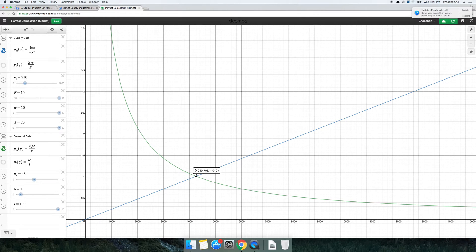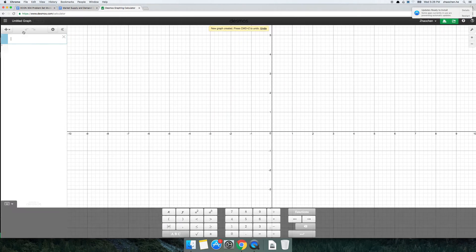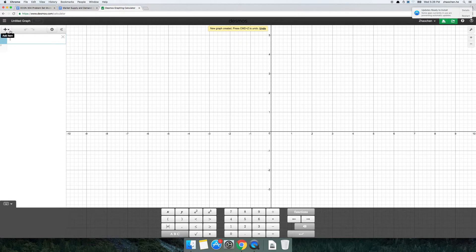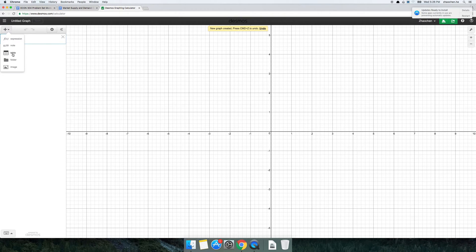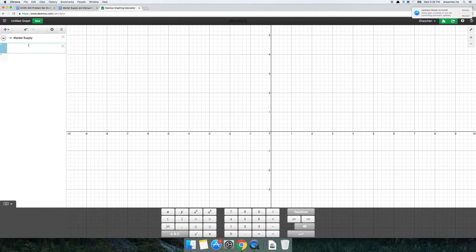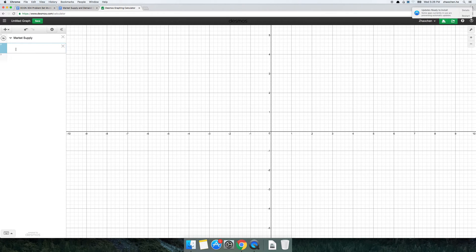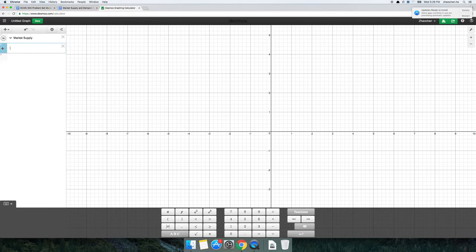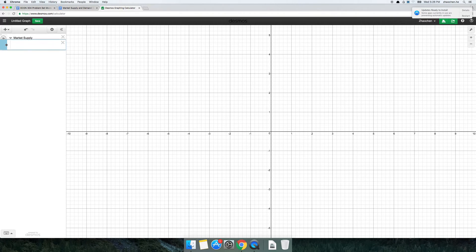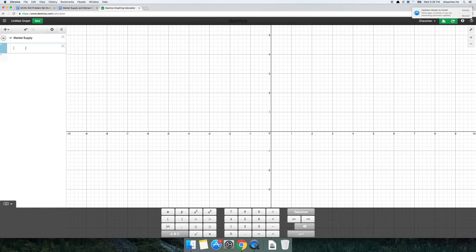I'm going to go ahead and create a new graph. To stay organized, I'm actually going to start off by creating a folder and I'm going to name this folder Market Supply. Then I'm going to create a new expression under this folder. When you make an expression and want to move it into the folder, you drag it until it's up inside the folder. Now this expression is in the Market Supply folder.